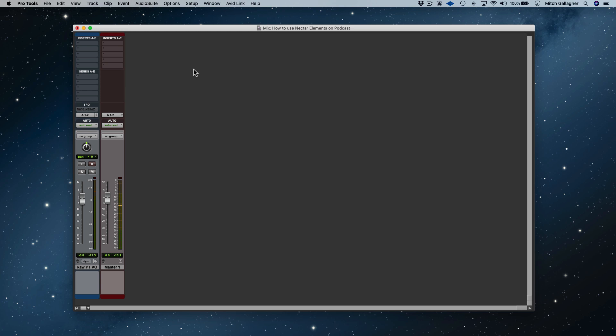Today I'm using the raw audio that I recorded for a video tutorial on how to create a project in Pro Tools. I'll be processing it in Nectar Elements to prepare it for the video release. Here's a sample of the raw audio. Hi, I'm Mitch Gallagher from Sweetwater. Today let's learn how to create a new project in Pro Tools.